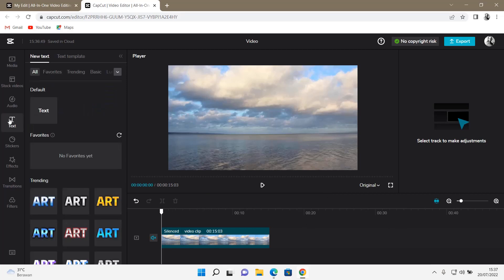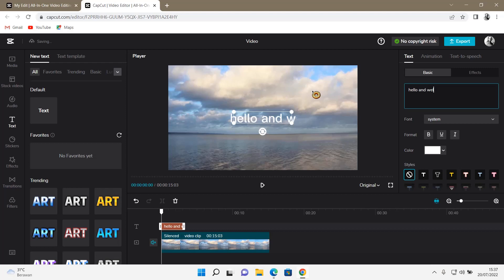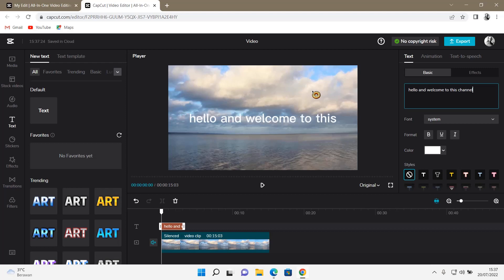So let's go and select the like button. Press the like button to add the text you want. I'm just going to say hello and welcome to this channel.